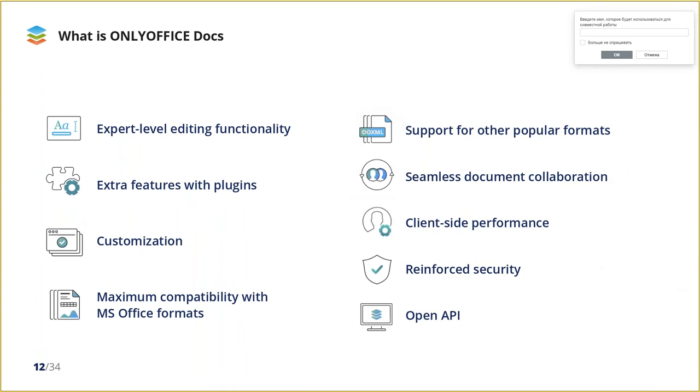Why OnlyOffice? High-quality document processing is really a top priority for our project. And all the highlights that you can see on the screen, such as expert-level editing functionality, customization, maximum compatibility with Microsoft Office formats, seamless document collaboration, advanced security, and several others, let us build reliable editing software.